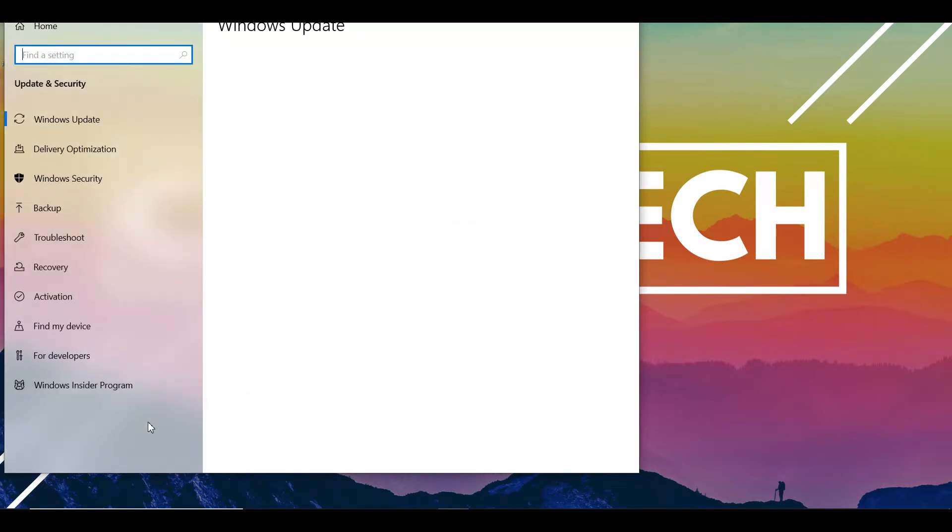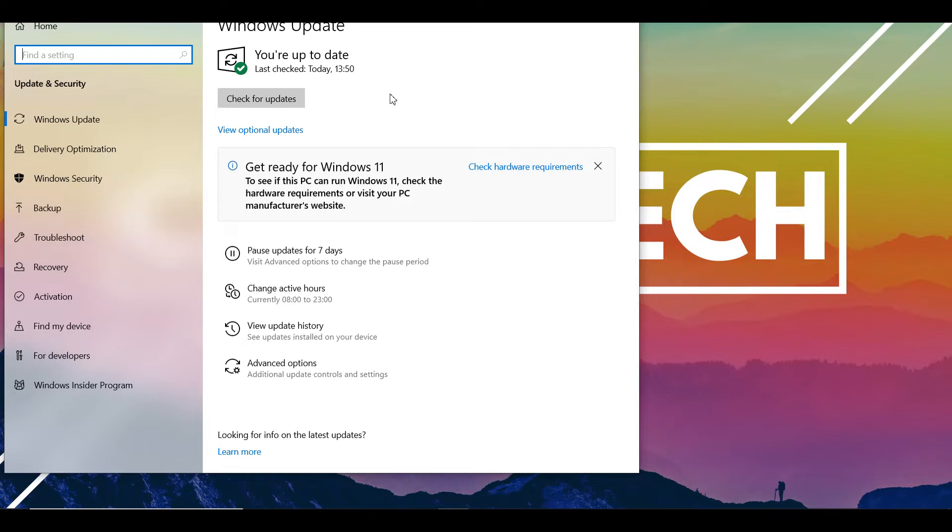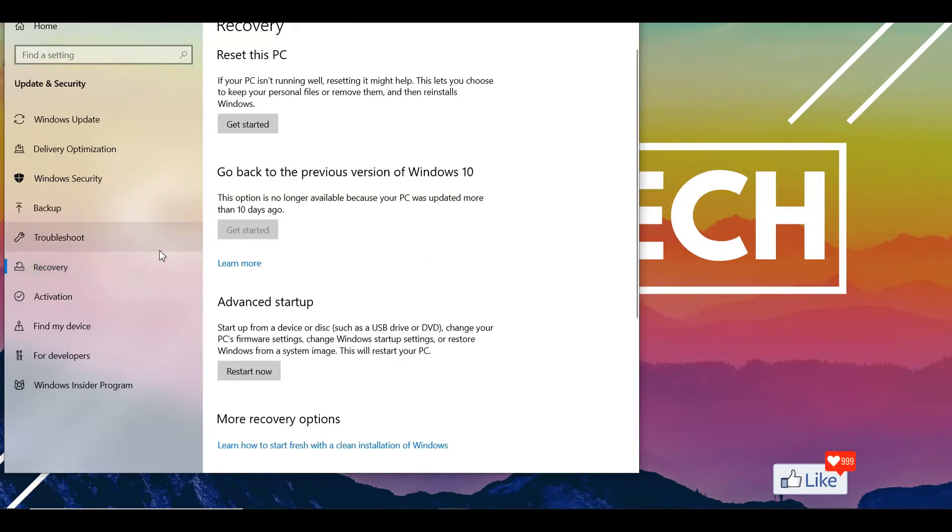Once you do that, you're going to be directed to this pop-up on which you could see whatever version of Windows you have and all those things. Next, what you need to do is click on recovery.